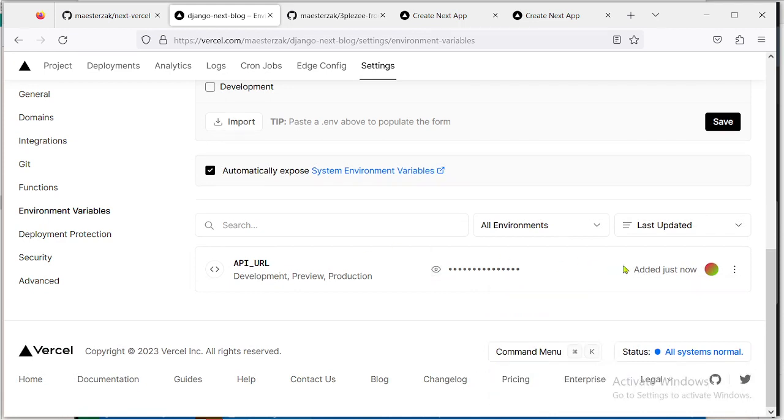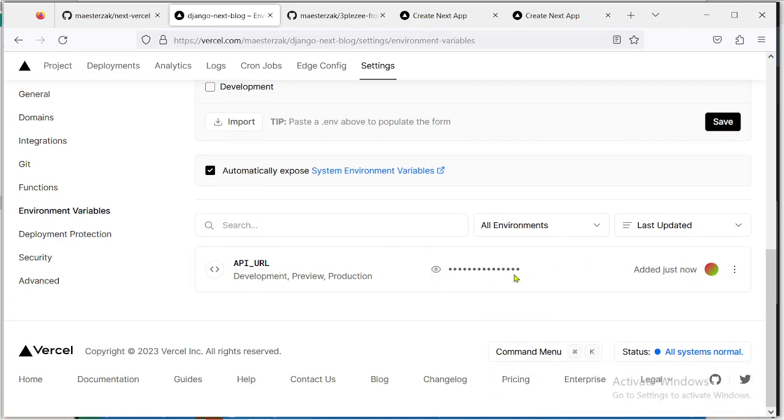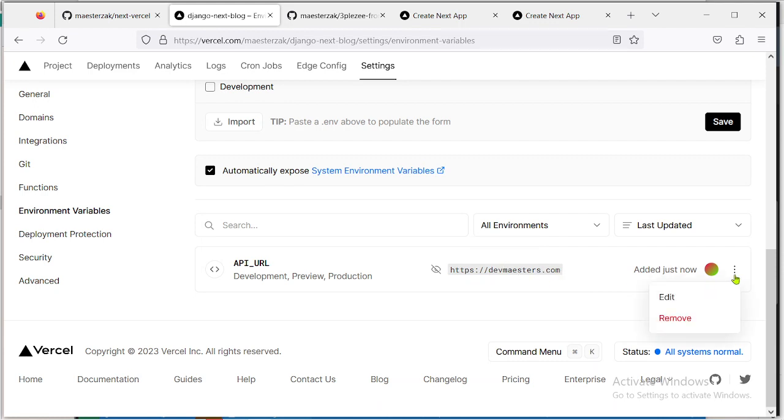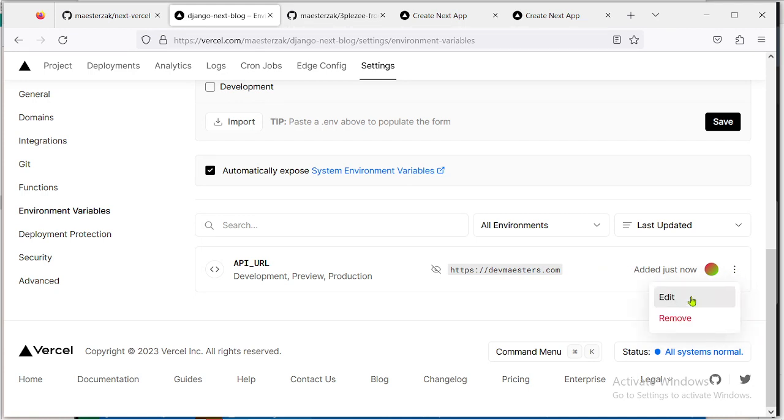And as you can see, the environment variable has been added successfully. Click here, you can see your value. And click on this place. Let's say you want to remove it. This one will remove the environment variable.